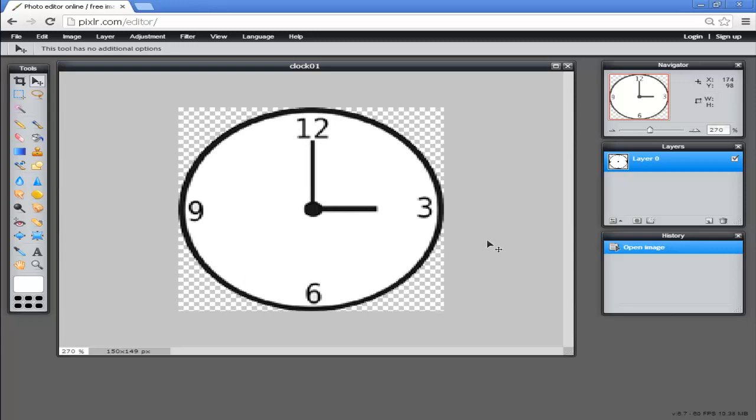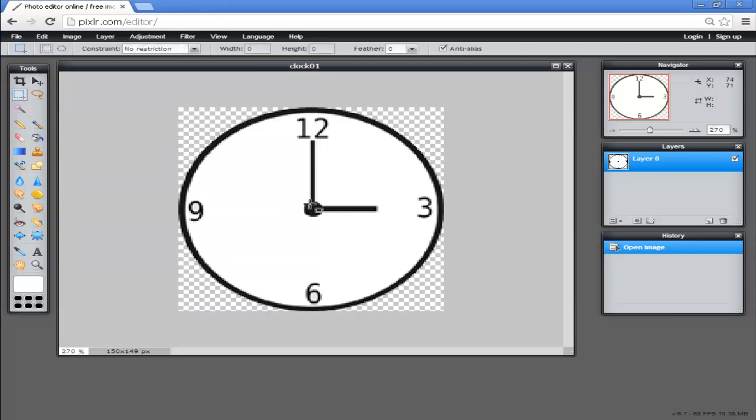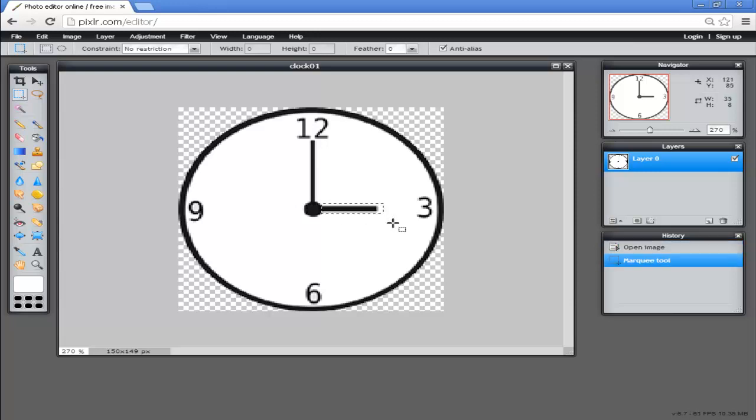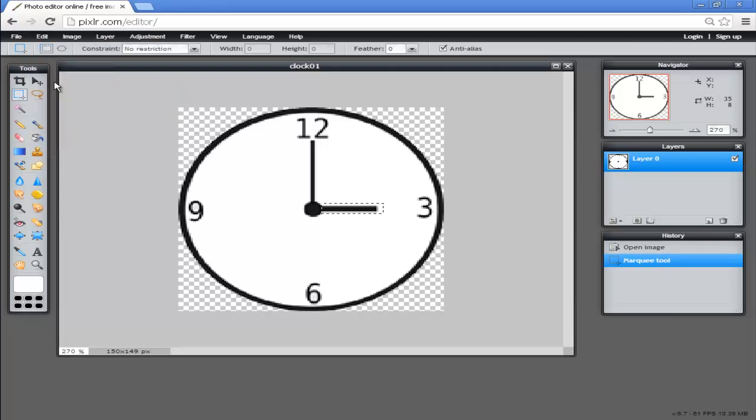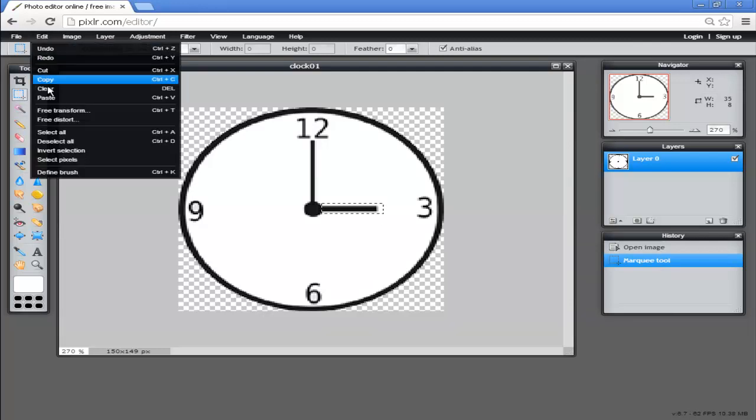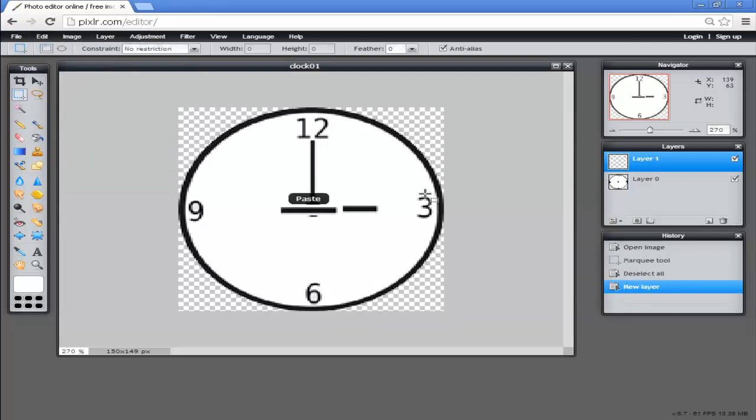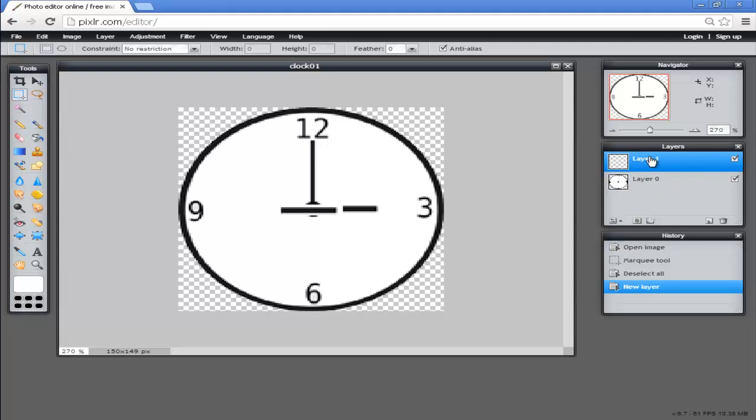The next thing we want to do is select the hour hand. We use the selection tool over here, click on that, and then draw a box around the hour hand. Now we click Edit, Copy, and Edit, Paste. Now we have a copy of the hour hand. If you see over here in the layers, we've got the original layer showing the clock, and now we've got a new layer which shows our copy of the hour hand.